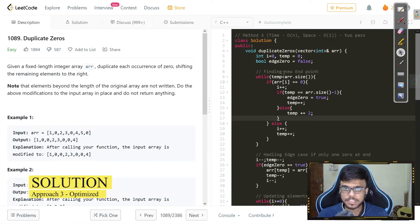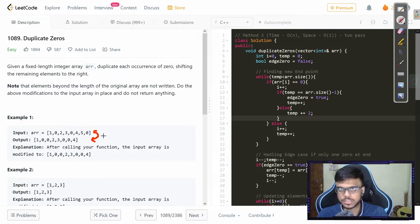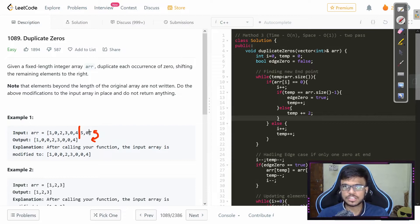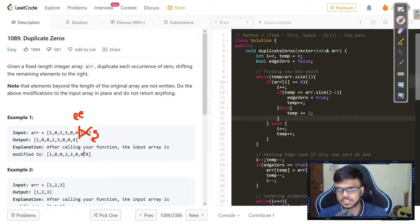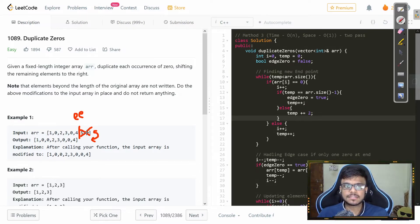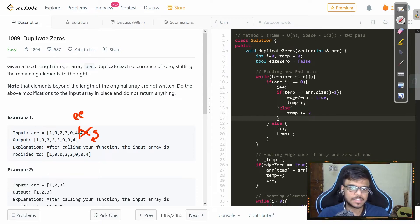For the final approach we need to remove the extra space used in method two. If you look at the example and compare the input and output arrays, we see that there is a point — an expected endpoint — after which elements would just be ignored. After that expected endpoint, the space generated is sufficient to accommodate the zeros that are available. There is also an edge case where the last zero only has space for one of the two duplicated zeros.